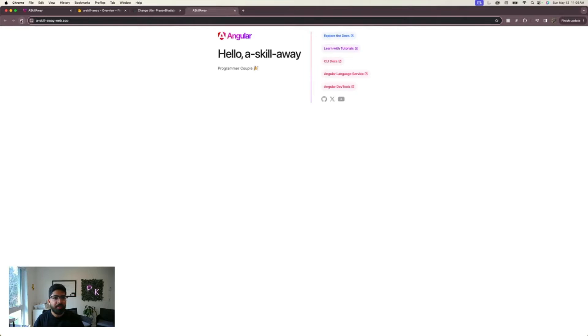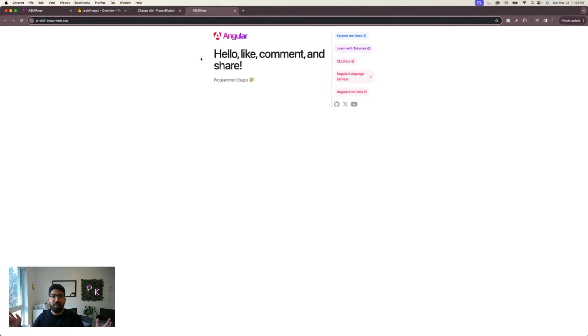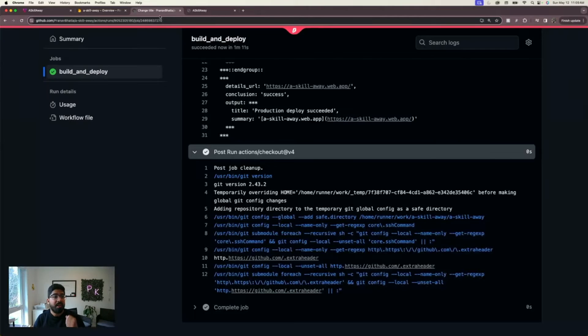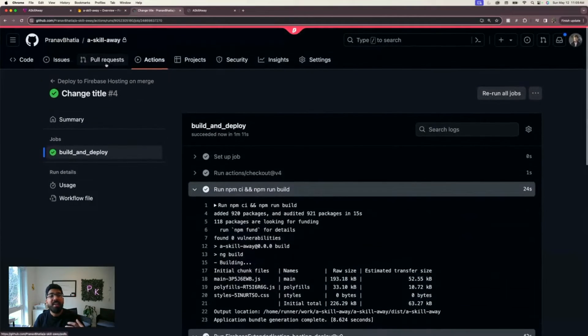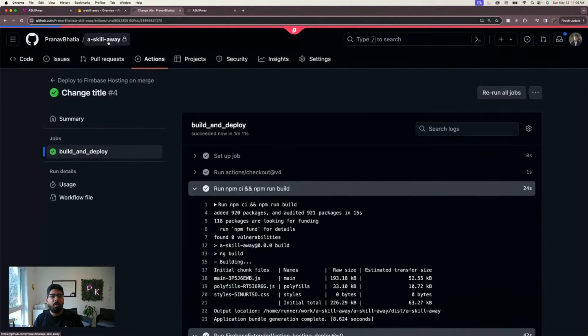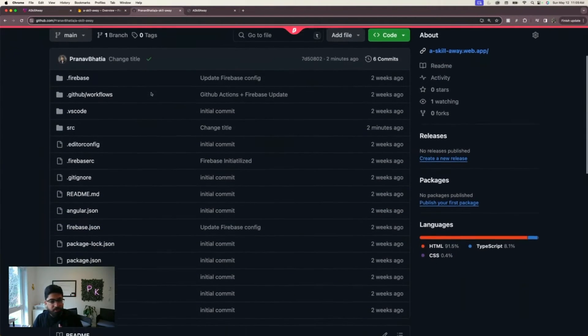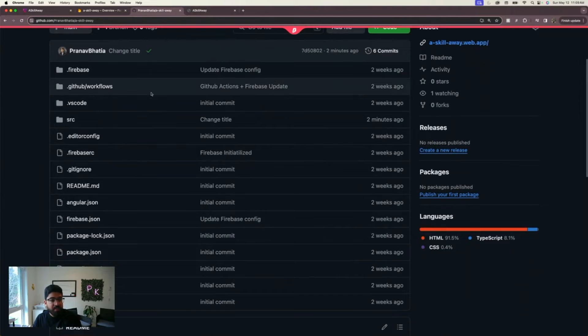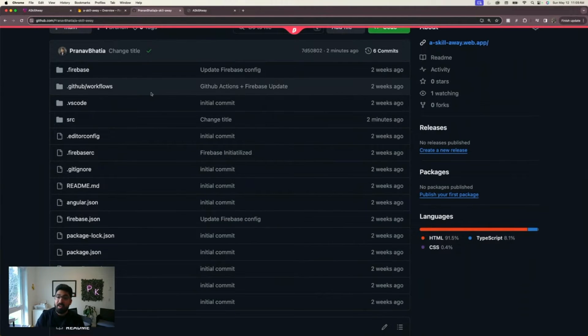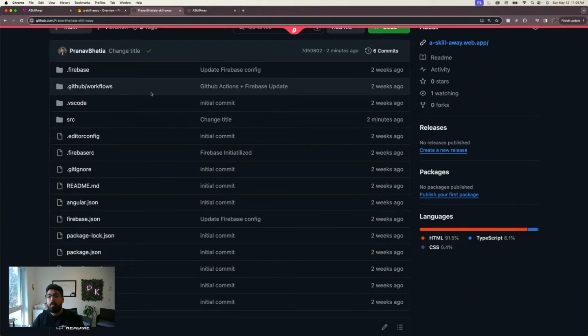The job is complete, we see the tick mark here. Let's go and refresh our website, and there you go. Like, comment, and share. They have made this so easy for us that you don't even need to know a lot of DevOps.